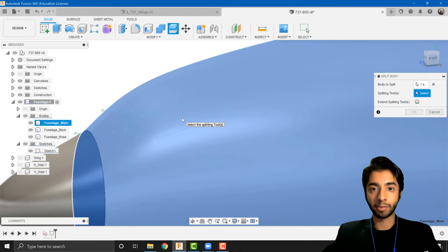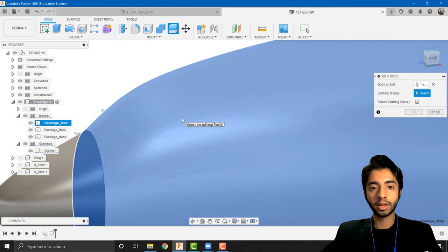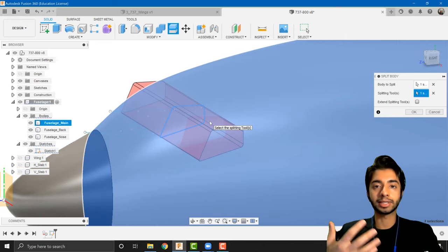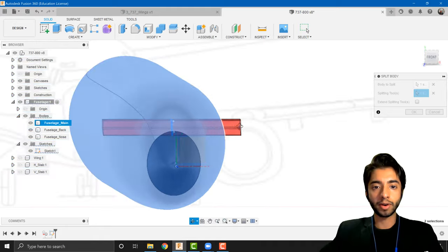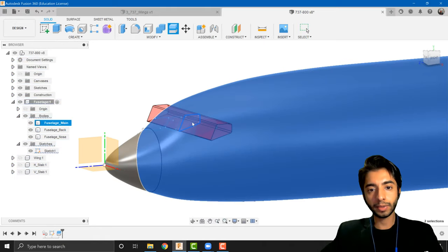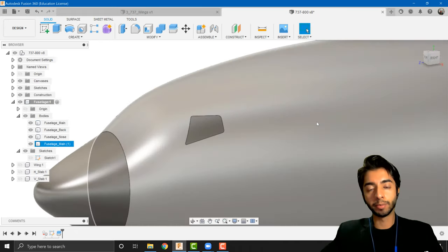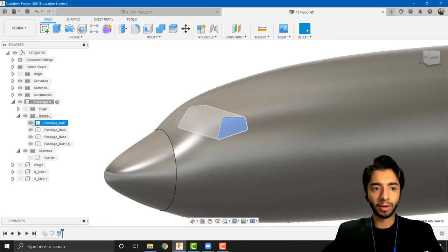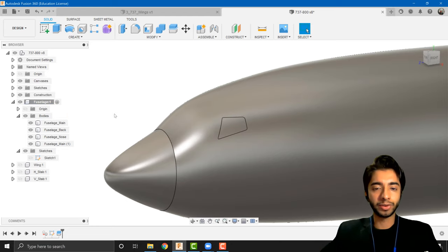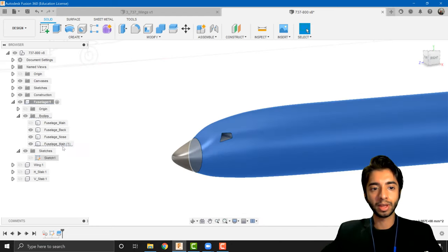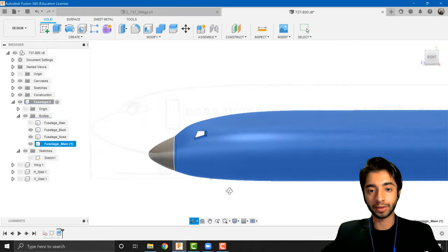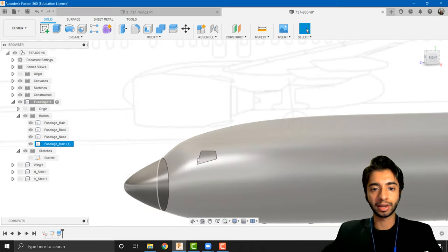Unfortunately Fusion does not allow us to select multiple splitting tools at once, so I'm going to click on one at a time. It takes that profile and extends it to reach the outside of the fuselage. Pressing OK creates a new body from the main fuselage. Fusion is a bit odd in that it takes the new body and gives it the name of the main body — it's confusing but we'll change that shortly. Hiding the fuselage main reveals the new body is the entire fuselage without that specific cockpit section.